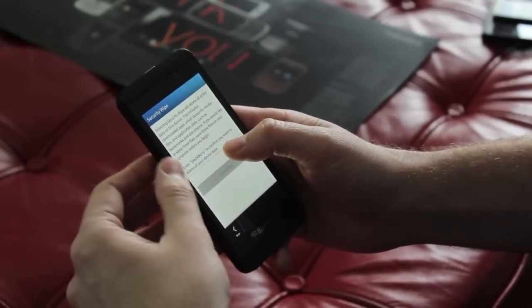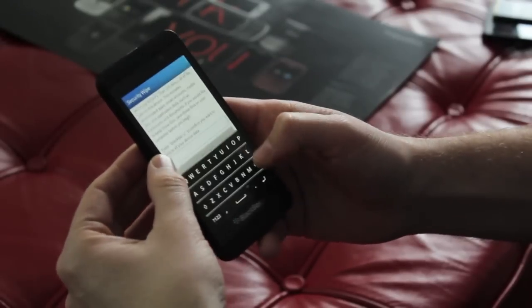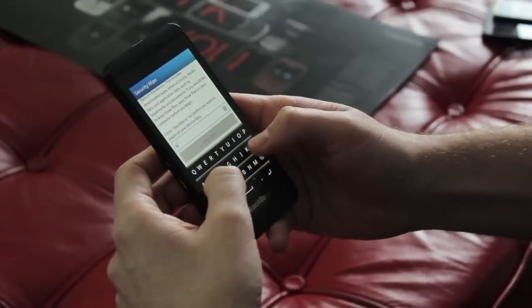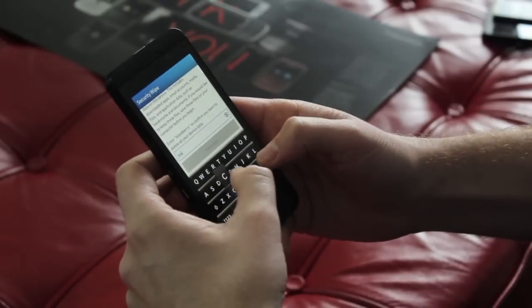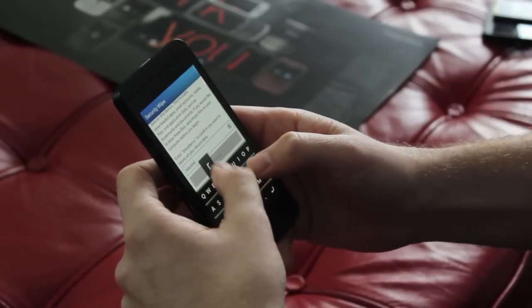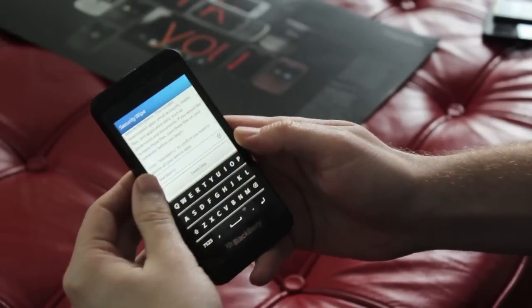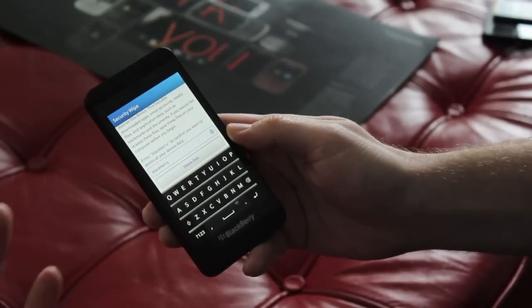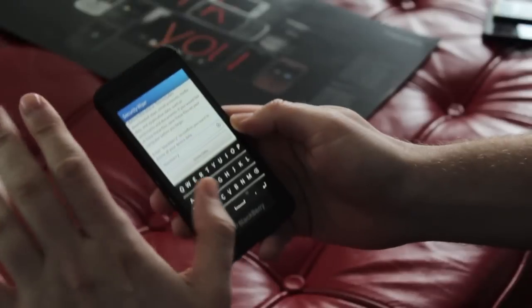Like all BlackBerry devices, you just type in the word blackberry. Wow, see how nice that keyboard is? To wipe it.